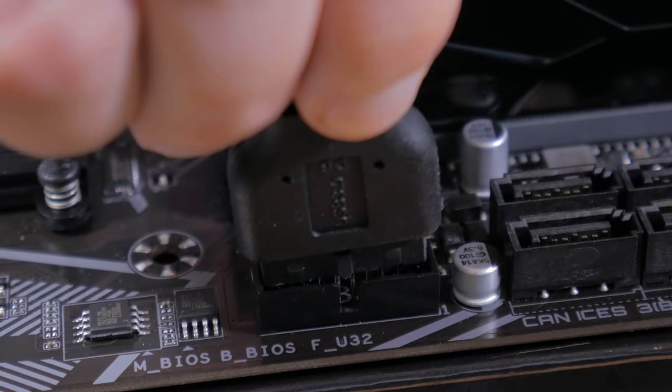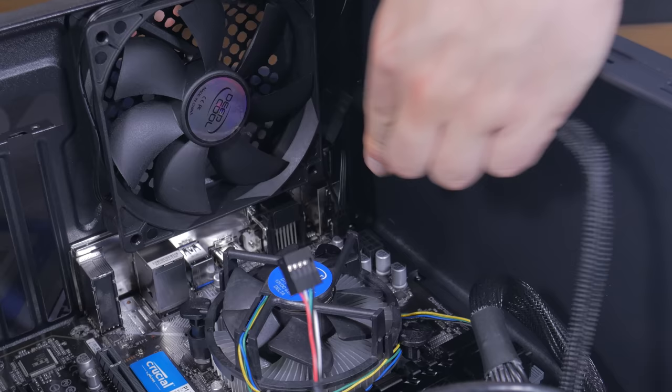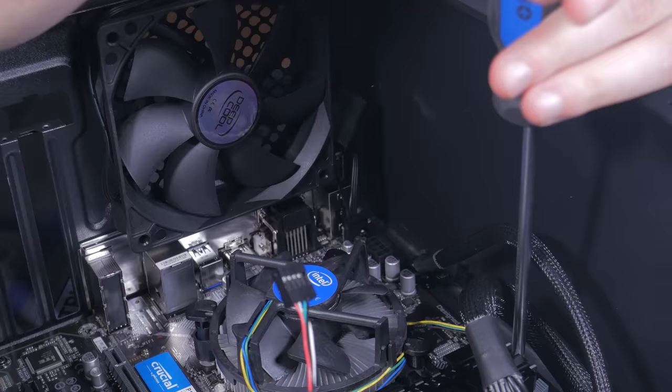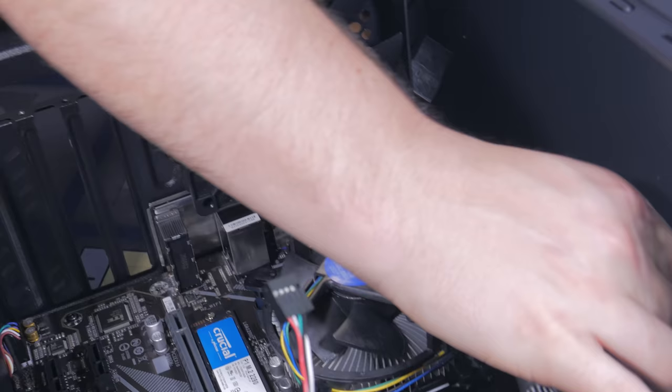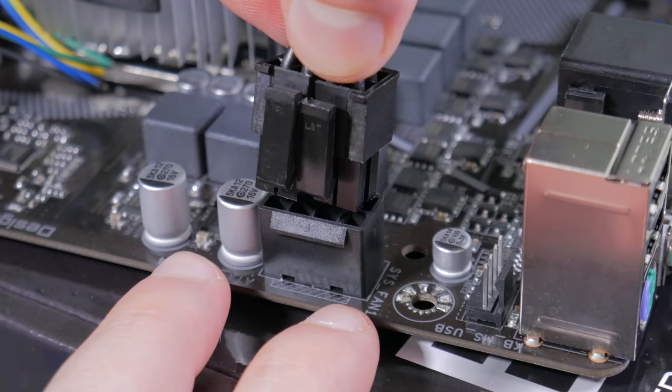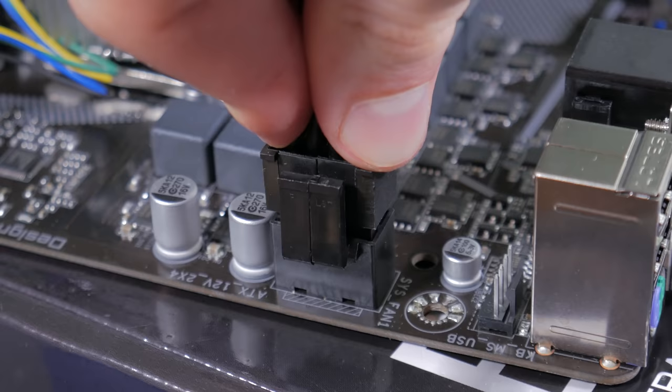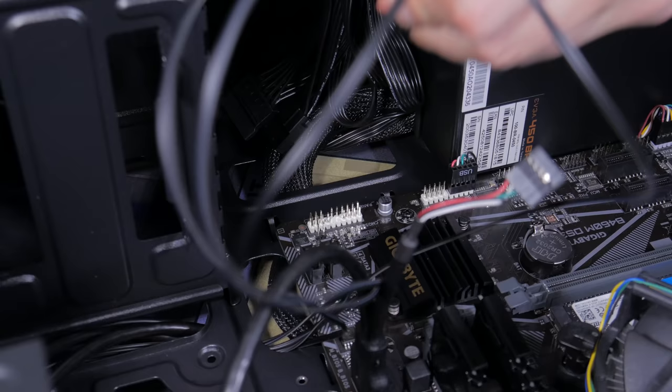You can now route your 8 pin cable over like this to plug it in, or alternatively, you can unscrew the top 2 motherboard screws, pull the 8 pin to the back of the case, then push it up behind the motherboard like this. Either way you route it, take it, and just like the 24 pin, line the clip and the bump out up and press it into place.